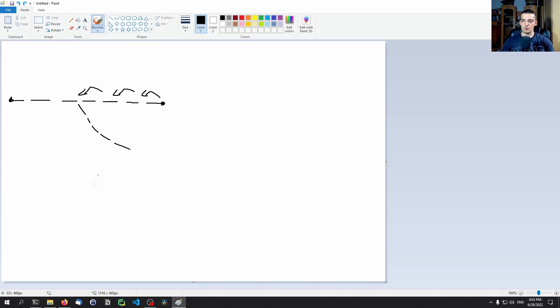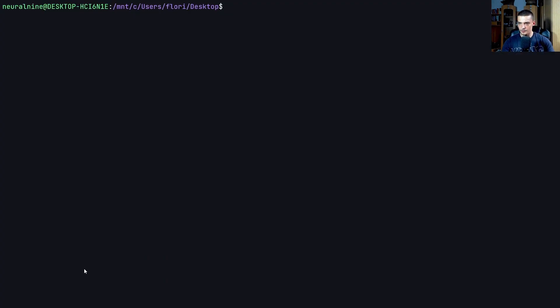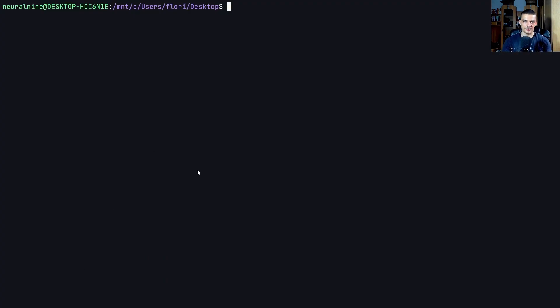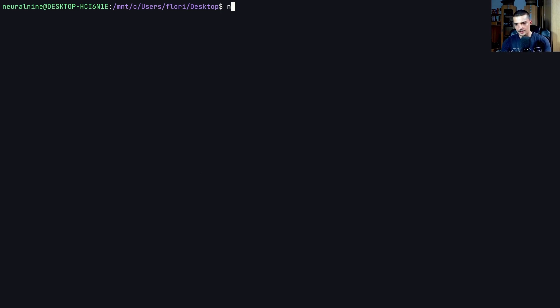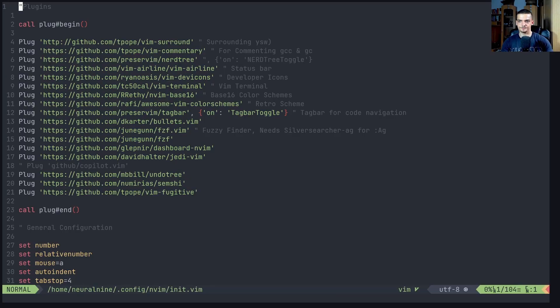With undo tree, we can do that in vim. So with this plugin here, we can do that in vim. What you have to do is you have to copy the URL here at the top, you have to open up your neo vim config or vim config. So if you have vim, it's usually the vimrc file. If you have neo vim, it's the init.vim file. In my case, it's the init.vim file. So user directory slash dot config slash nvim slash init dot vim.